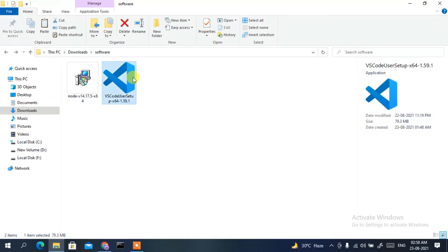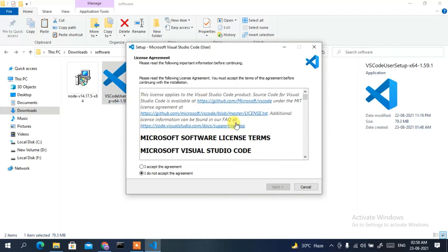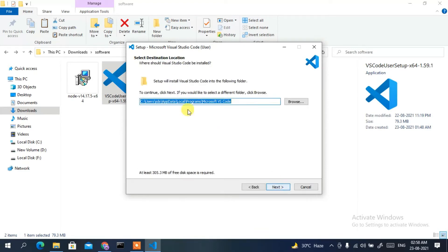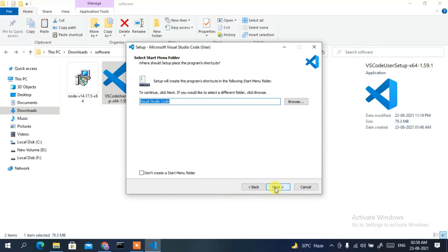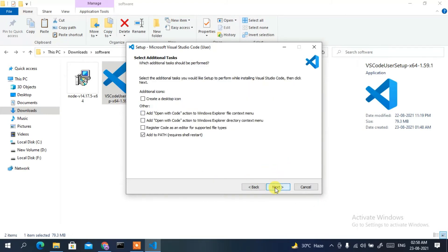Now it's time to install Visual Studio Code, so double-click on the installer. The license agreement opens — check it and click Next. Keep the installation destination as default and click Next. Then check the 'Desktop Icon' option and also check 'Add to PATH' — that's a very important step.